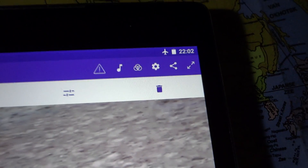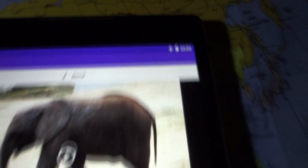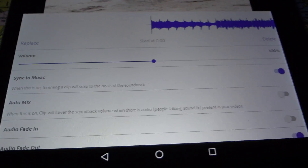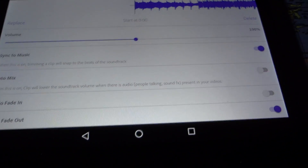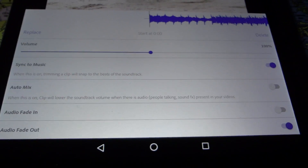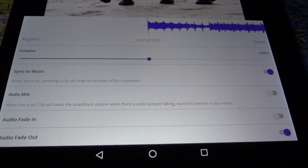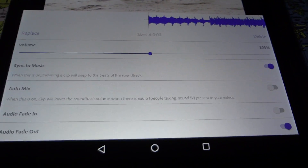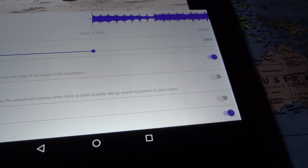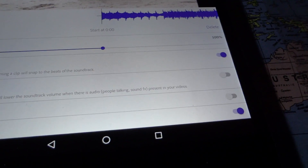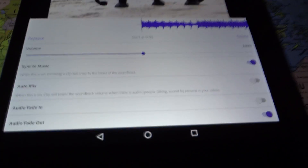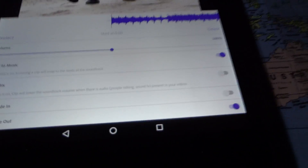With the soundtrack button you have more options than in auto mode. You can snap the clip to the beat of the music, and the auto mix will make sure the music is a bit lower when you have someone speaking in the video.